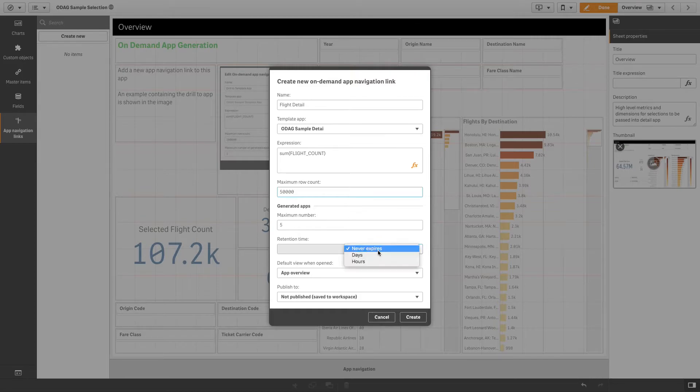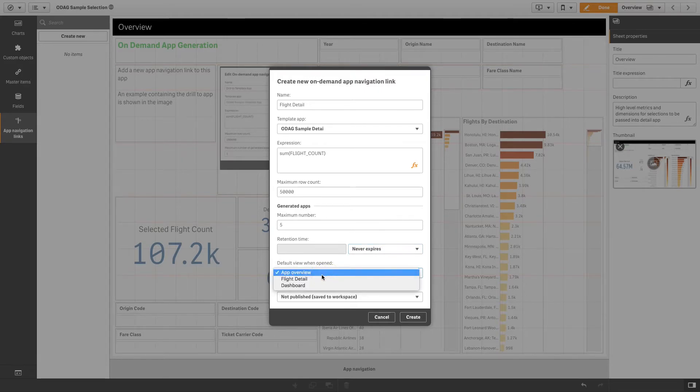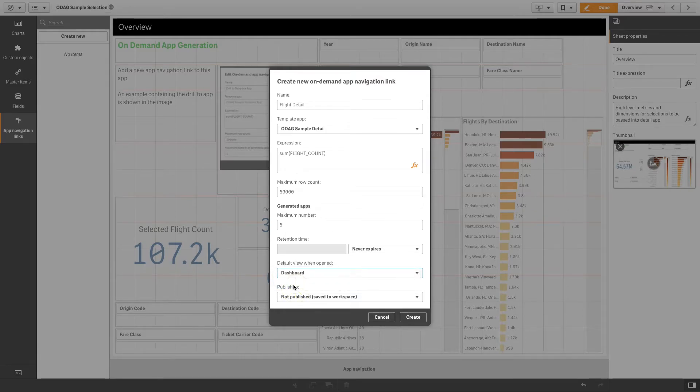In the retention time field, you can select the unit of time for the retention period. In the default view when opened drop-down menu, select the sheet to display first when the apps generated from the navigation link are opened.